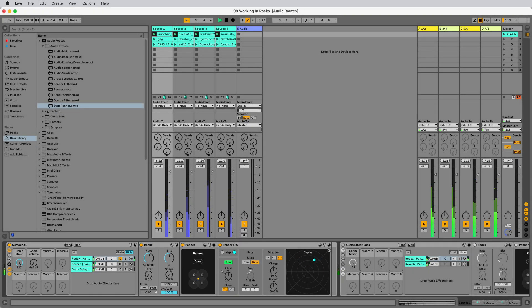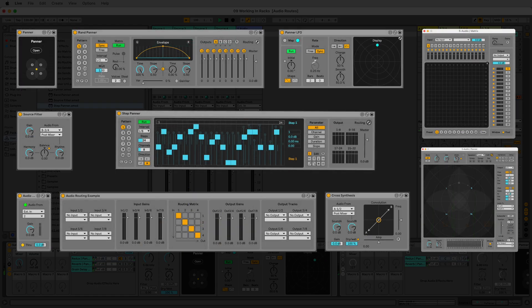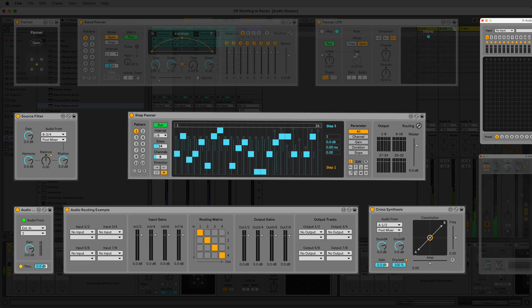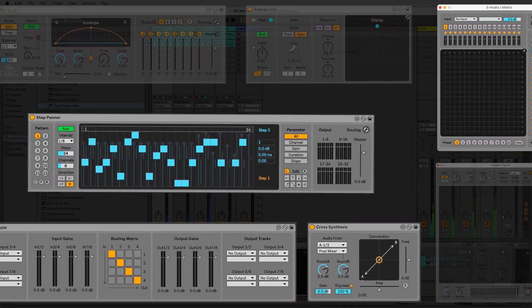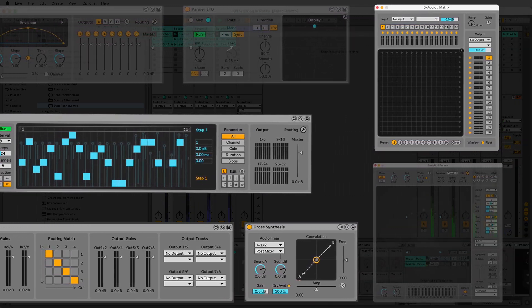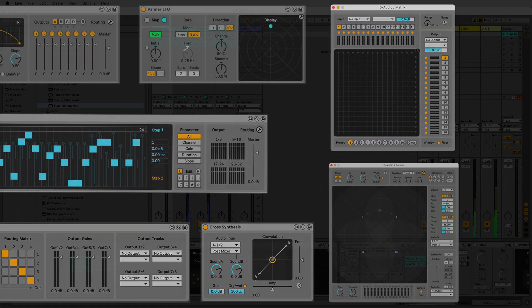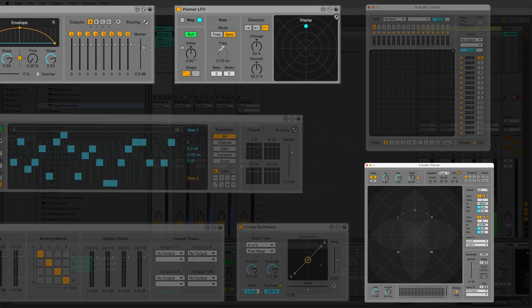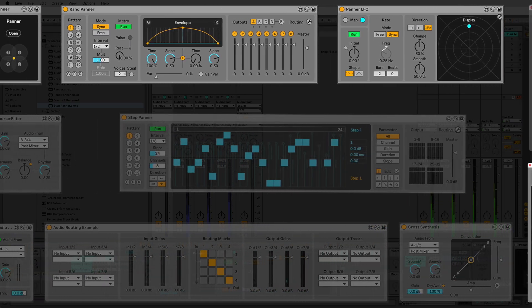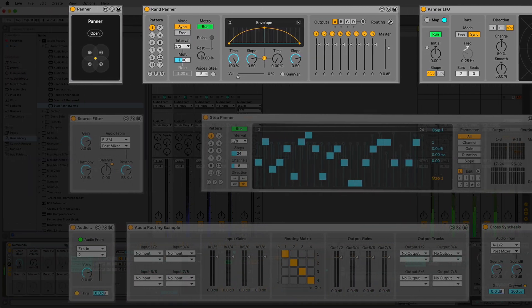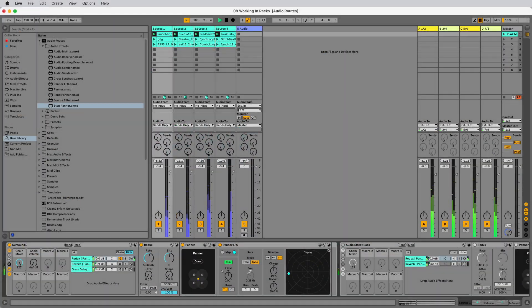Let's dive deeper into the world of Audio Routes. We have a variety of devices at our disposal, from mixers and routers to spatialisers and panners. Audio Routes empowers you to shape and manipulate audio in innovative ways.